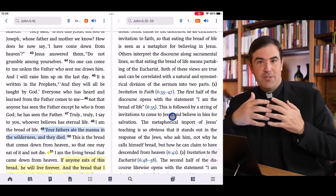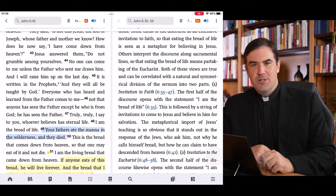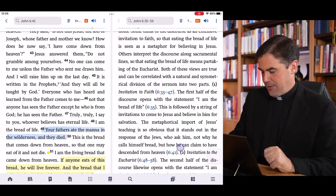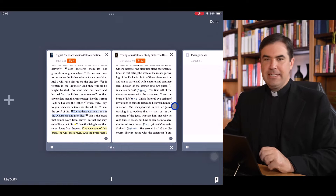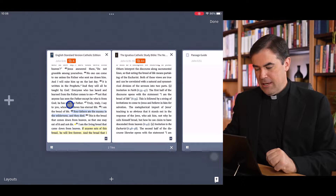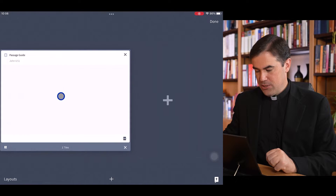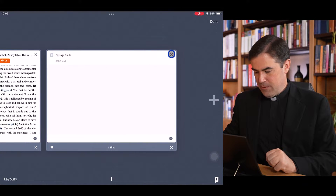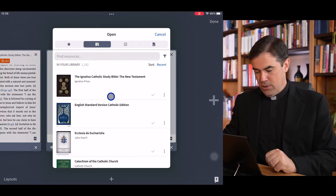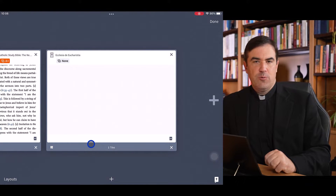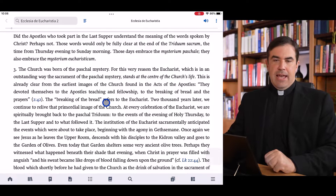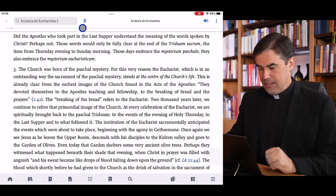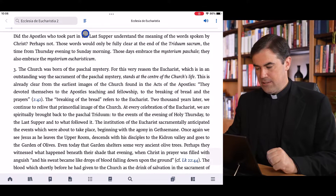Apart from studying scripture, you'll also want to read other books in the mobile app. At the bottom, next to the layouts menu, there is an overview menu showing all the different panels I have open — my Bible, commentary, and the passage guide I opened. I can close panels using the X, or add new panels. Let's open up Ecclesia de Eucharistia — the encyclical by St. Pope John Paul II about the Eucharist. I can read through this resource just like any other, with a table of contents, and I can add highlights and notes to it.